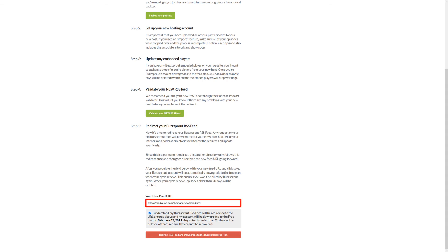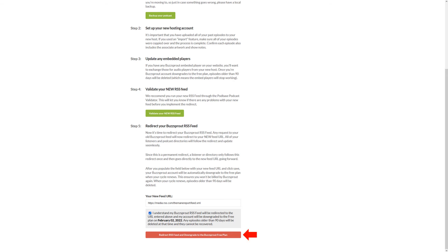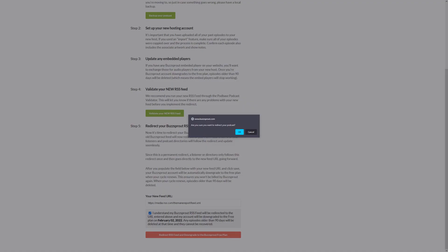On the 'Redirect Your Podcast Feed' page, scroll down to step 5 and paste your RSS.com feed address into the 'New Feed URL' field. Then check the box that says you understand your Buzzsprout RSS feed will be redirected.